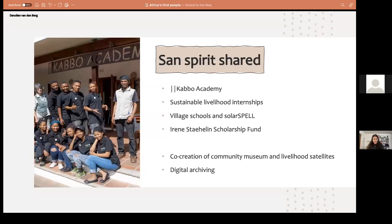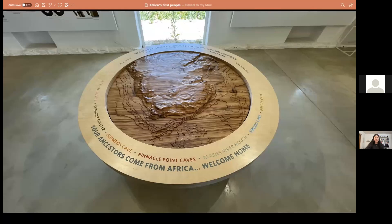Kwatu is the best practice example in the use of tourism for good, to give the first peoples of South Africa a voice and to have their voice be heard instead of having their stories told by someone else, as has been the case for centuries. And just a reminder that your ancestors come from Africa, so welcome home.